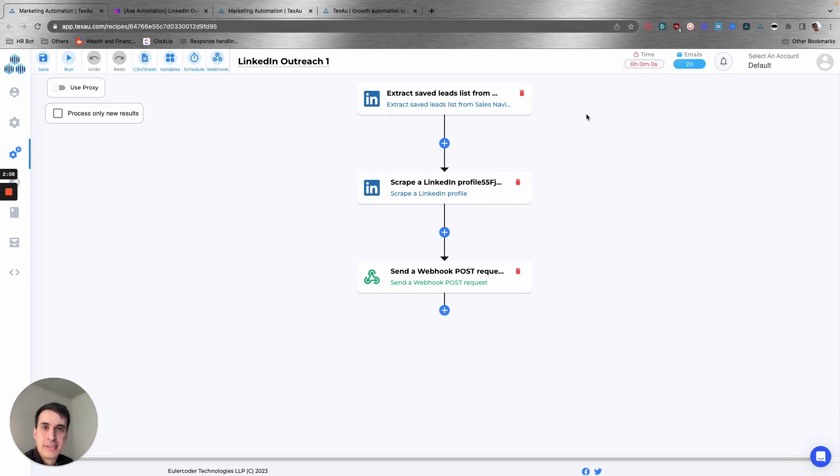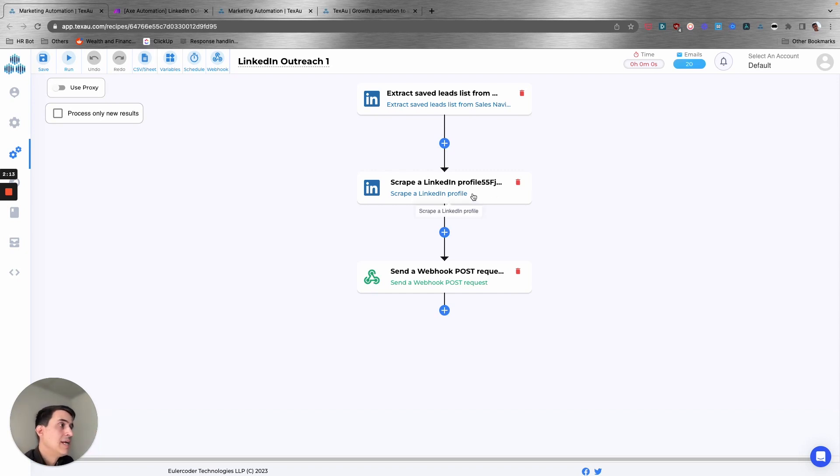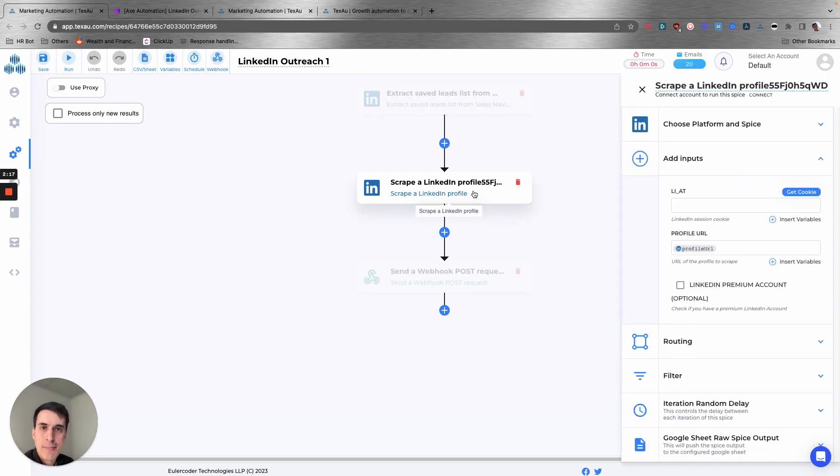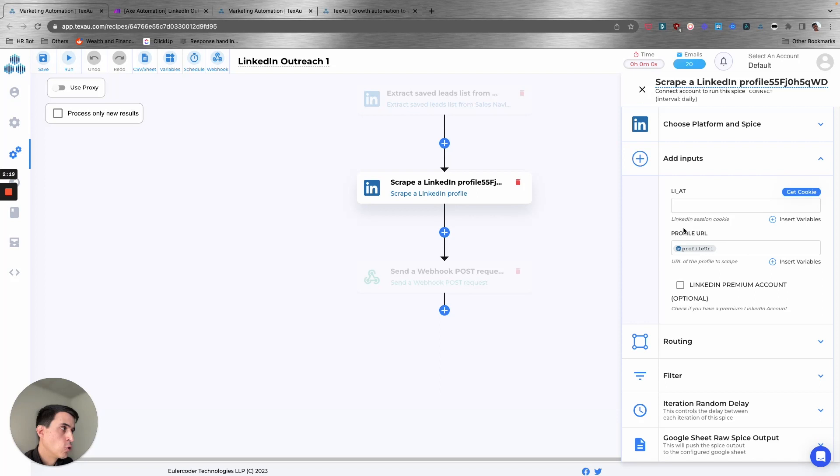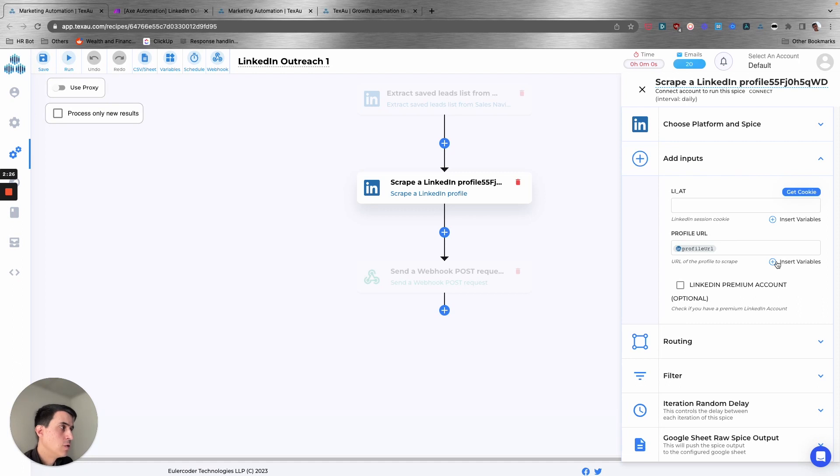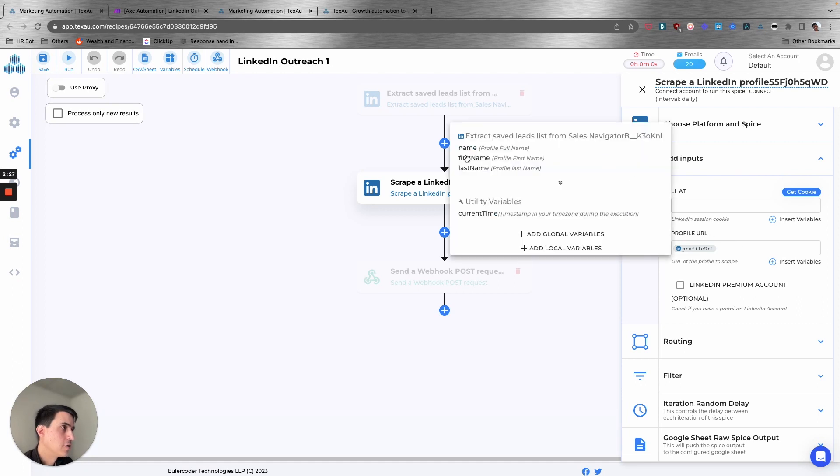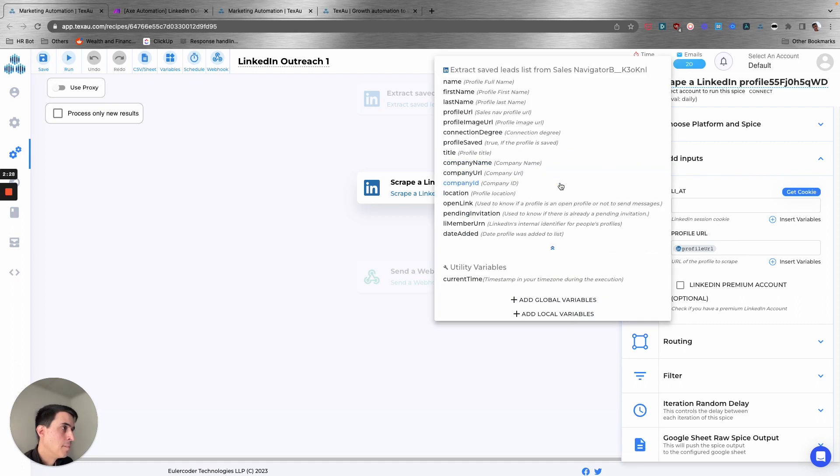We're going to extract all the URLs, all the LinkedIn URLs from that saved list on Sales Navigator. The second step is to get each profile and scrape all the data from that profile. So we selected the profile URL from the previous step.